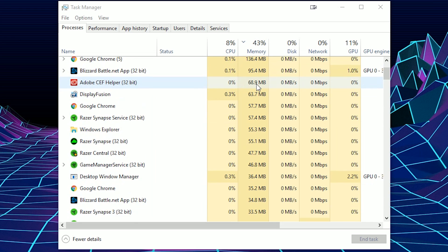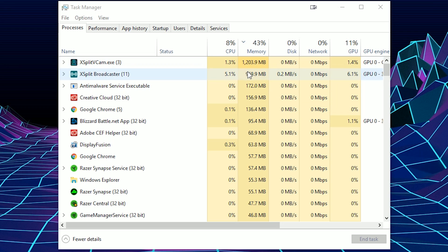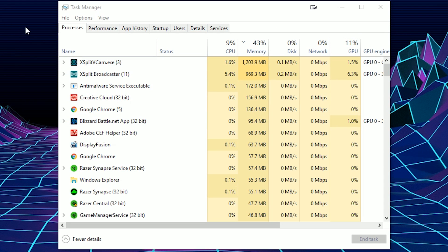And have a lot of apps running in the background. So just keep that in mind. XSplit VCAM alone on top of XSplit is going to use 1.2 gigabytes of memory. Just wanted to get that out there.